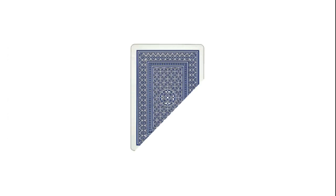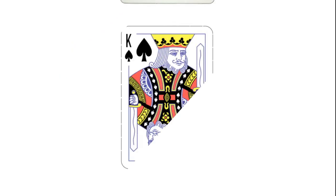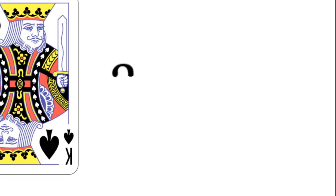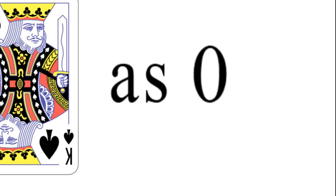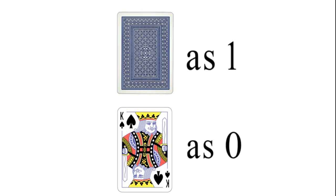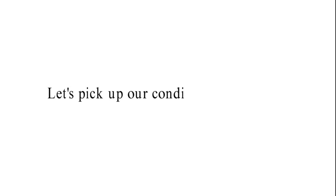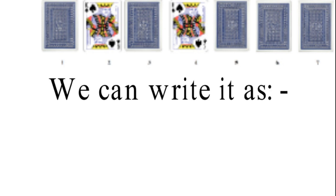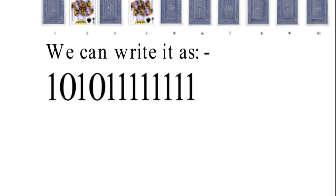Nathan decides to call card facing down as one and card facing up as zero so that he could represent the entire sequence in the form of a binary number. Now let's pick up our condition in which we had this pattern, and we will write it as its binary equivalent.